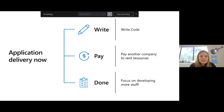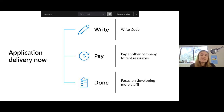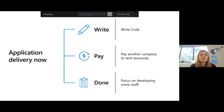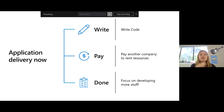Nowadays with the cloud, we've eliminated a lot of that overhead — all those extra things you have to do to make sure people can access your application. Nowadays all you have to do when you want someone to access an app on the internet is write the code, pay another company to rent their resources — rent what is in their data centers — and voila, it's that easy. You can focus on developing more stuff.